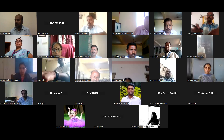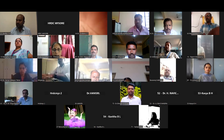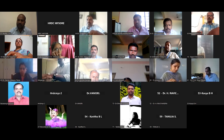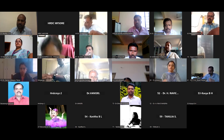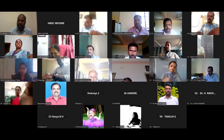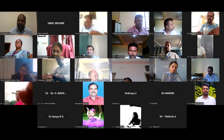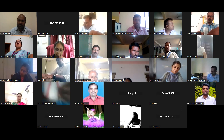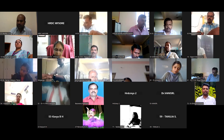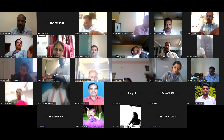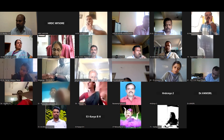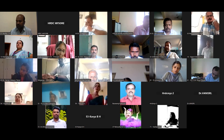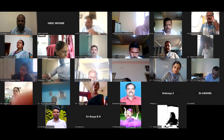Welcome, participants. We have with us for this afternoon lecture session Dr. Amruthali Madam, who is presently serving as an Associate Professor in the Department of Studies in Genetics and Genomics, and formerly also serving at the Center for Information Science and Technology at the University of Mysore.